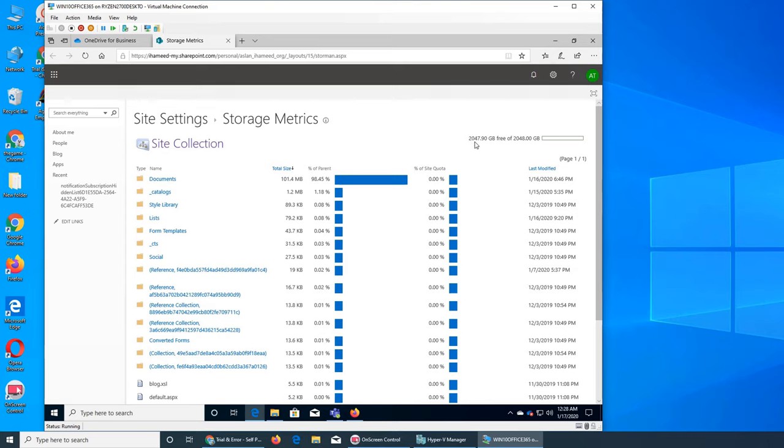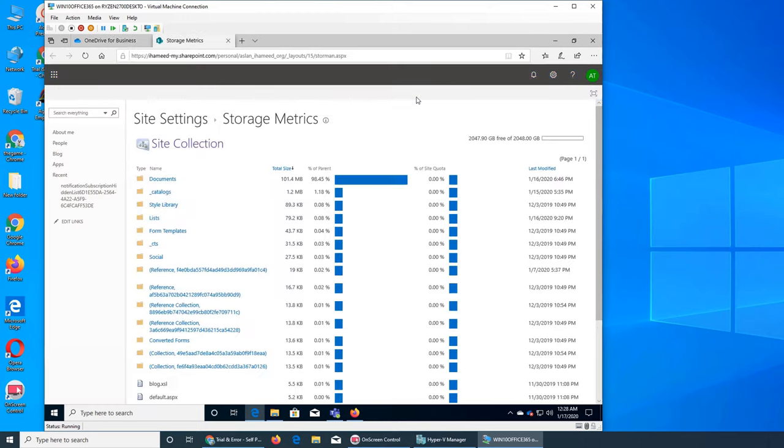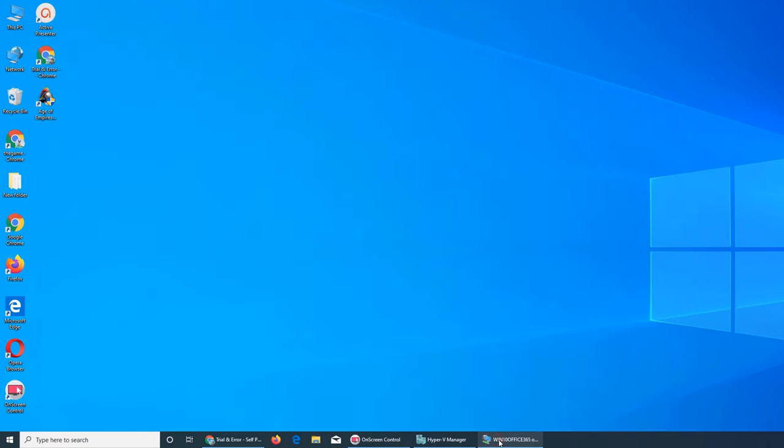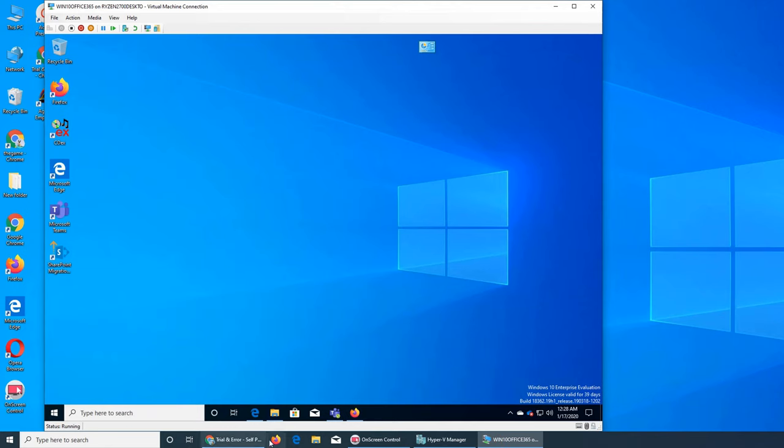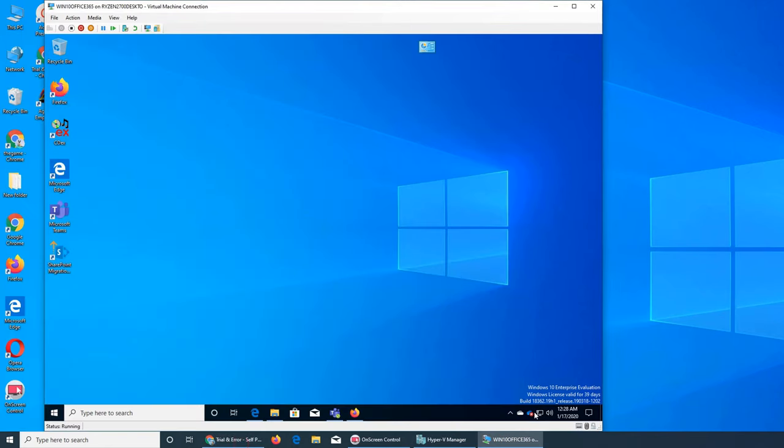And there you go, 2047.90, oh right there 2048. So the one terabyte is the minimum. Whenever you do that it takes time. So I am very excited whatever we did in the back end it took effect.